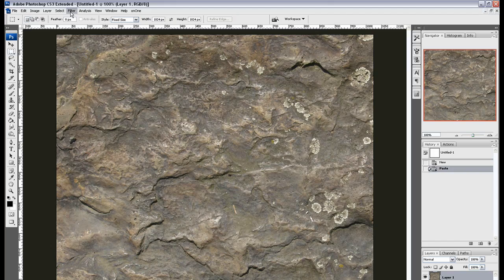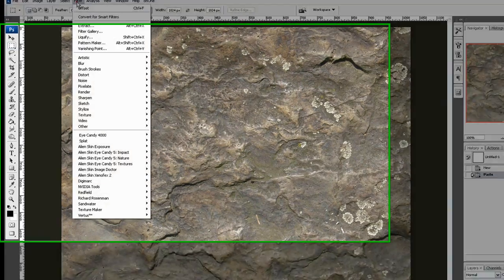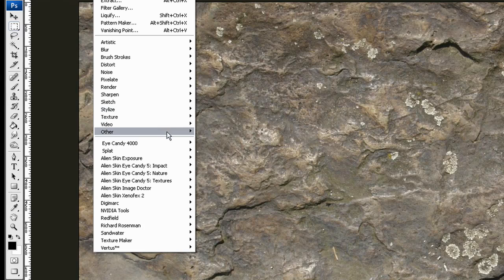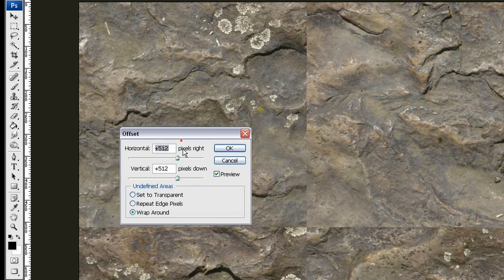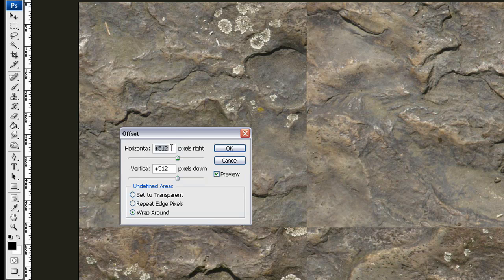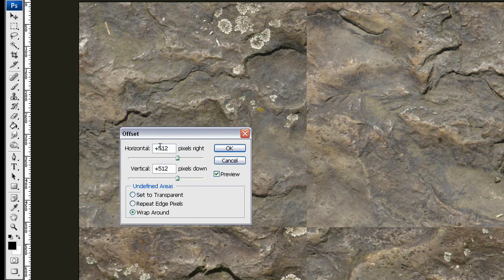Then you want to go to Filter, Other, Offset, and here you have to type in half of the width and half of the height. So 1024 by 512 by 512. And then select wrap around.